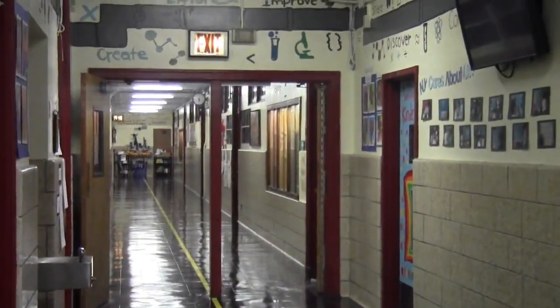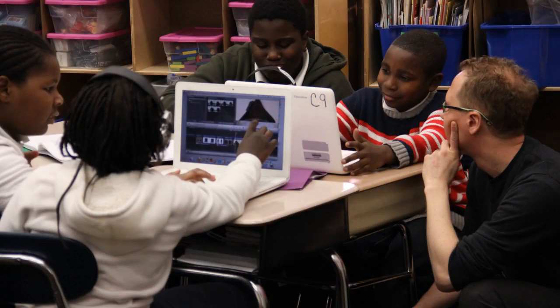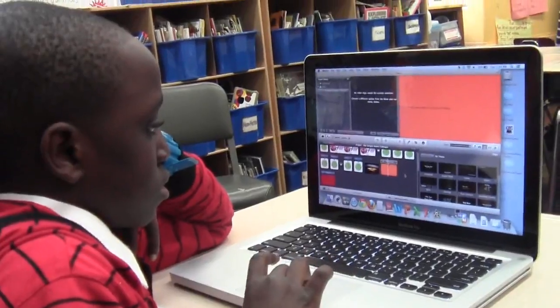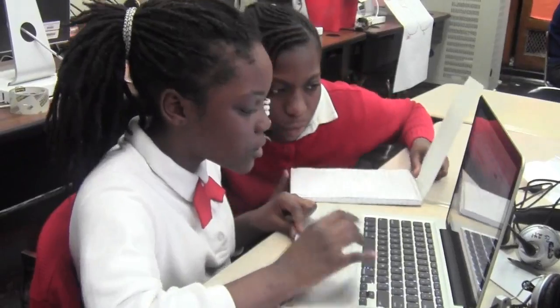We started working with the LAMP this school year in the fall of 2012, and we have in-class residencies in our fourth and fifth grade class. The LAMP comes in and provides a wonderful service. The most basic of it is that we have support with technology and how to really integrate technology into our current programming.